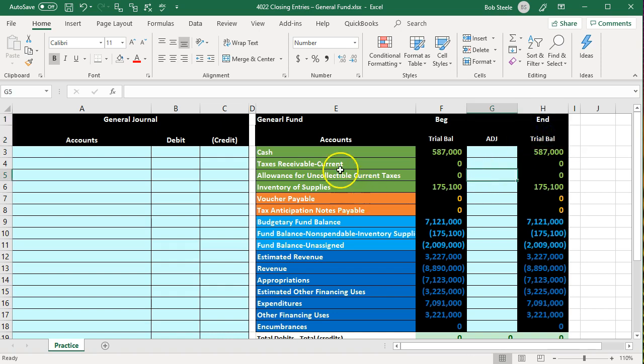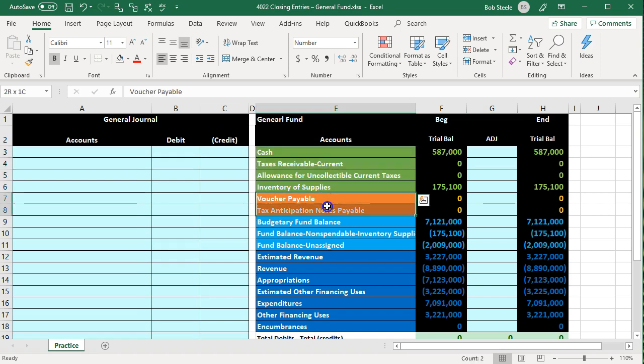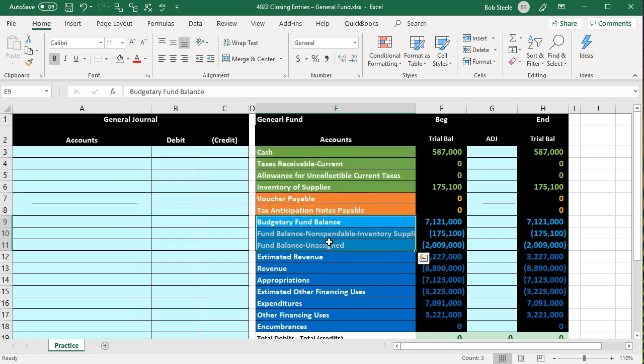We have our trial balance in order. We have the assets and then the liability type accounts. Then the equity, which is assets minus liabilities — that would be equity accounts if it were a for-profit organization. Assets minus liabilities are going to be up top, and that's what we're going to close the temporary accounts into.